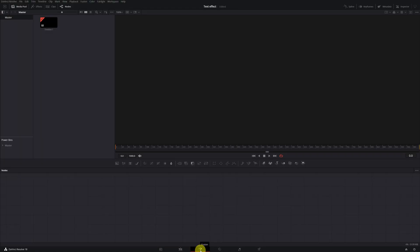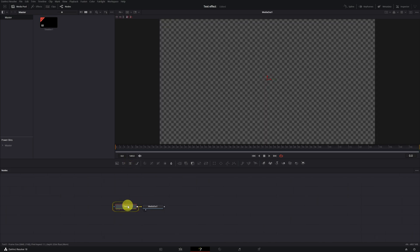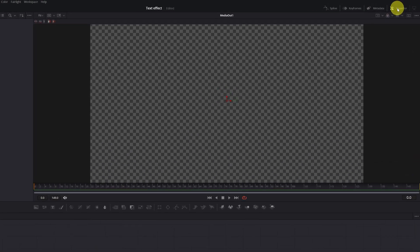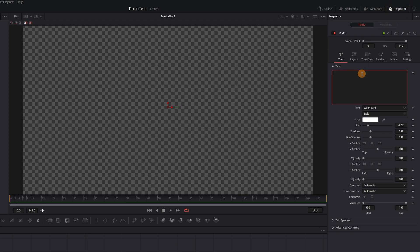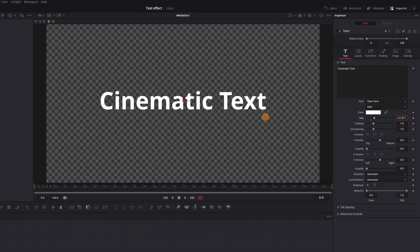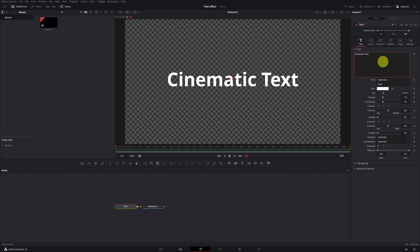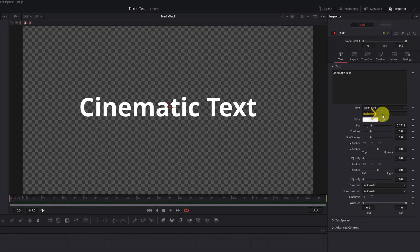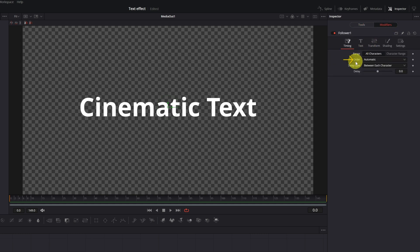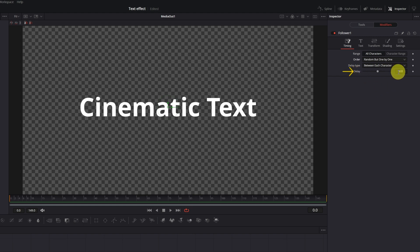Cinematic Text. Go to the DaVinci Resolve Fusion module and create a Text Plus node. Place yourself at frame 0, open the Inspector menu, write the text you want — I'm going to write Cinematic Text — and modify the font, color, and size. Once done, right-click on the square where you've written the text and look for the option Follower. Open the Modifiers tab, change the Order from Automatic to Random, and increase the Delay value to 2.0.